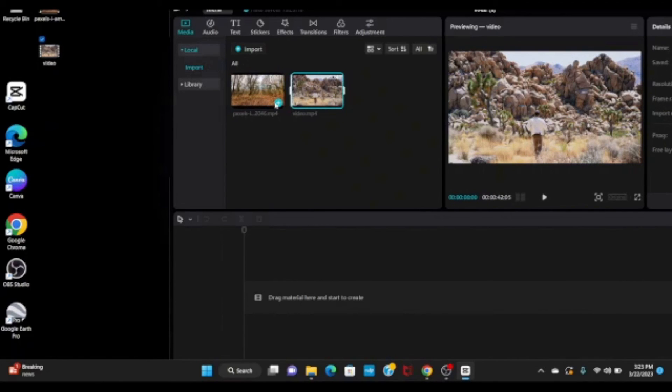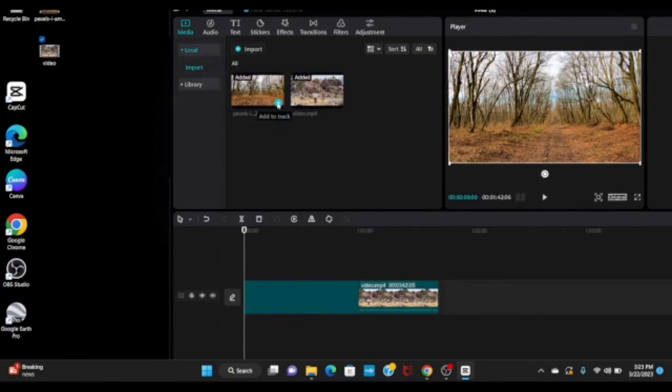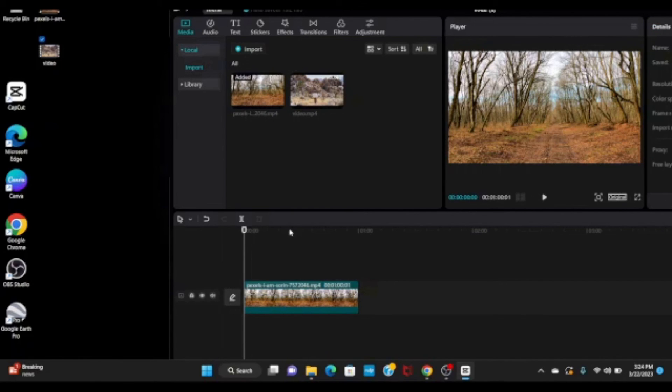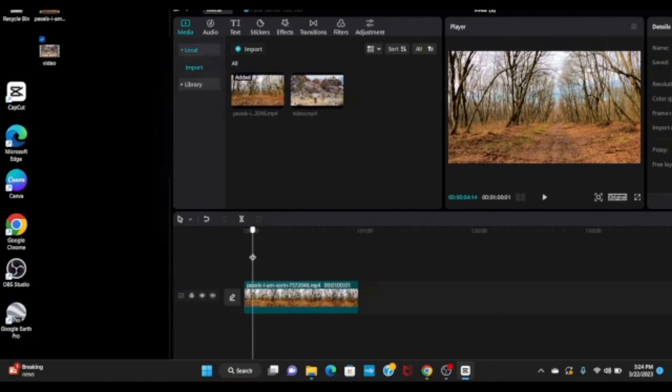When you see this class icon, click on it and you will see this will come into your timeline. Then move your playhead.